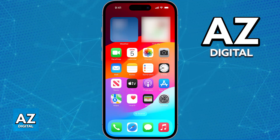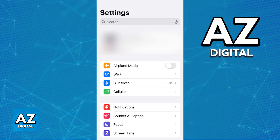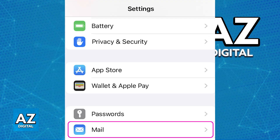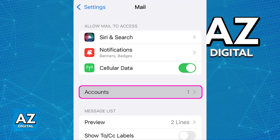First, go over to the Settings app on your iPhone. You will be able to choose the mail settings inside of there. Go into the Mail, Contacts and Calendars category and you will find the option to add a new email account. Go to Mail, choose the settings, and then Add Account.